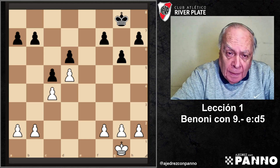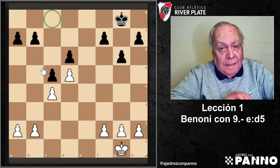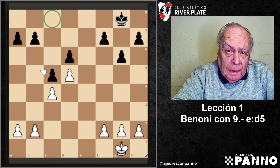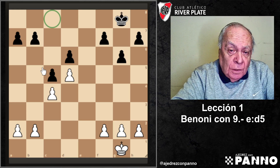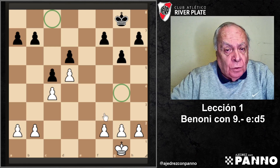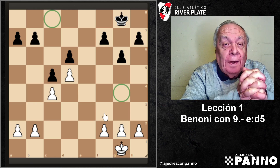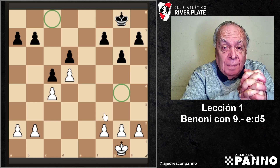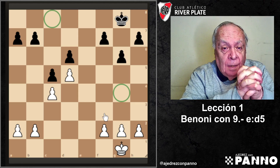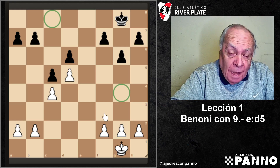La segunda cuestión que hay que tener en cuenta es que el alfil blanco de casillas blancas, que habitualmente se ubica en C8 del negro, normalmente no tiene tropiezos. Lo mejor es jugarlo a G4 y posiblemente cambiarlo por el caballo de F3. Esta misma estructura tiene la ventaja de disponer de la pareja de alfiles. Si los caballos del adversario no tienen puntos fuertes, la pareja de alfiles domina la situación. Vamos a ir viendo cómo se generan esos finales y los temas que van surgiendo.